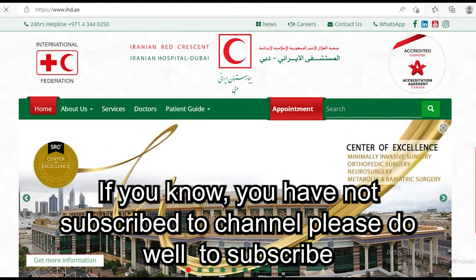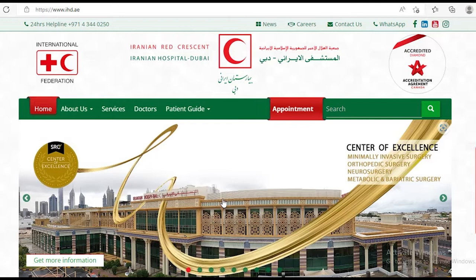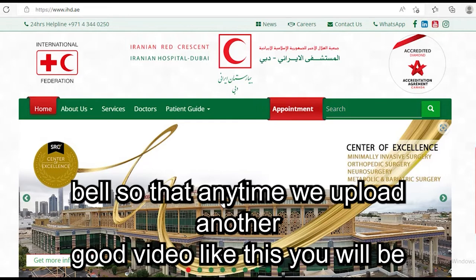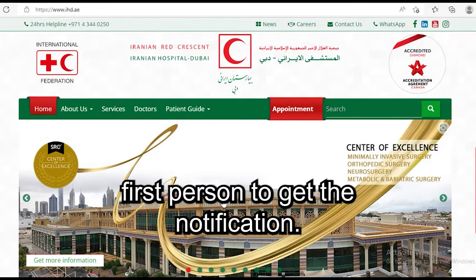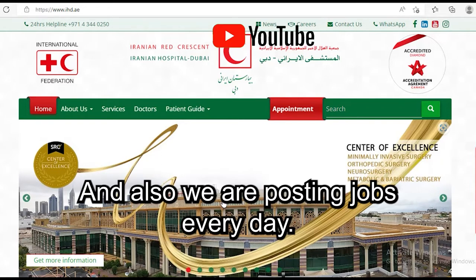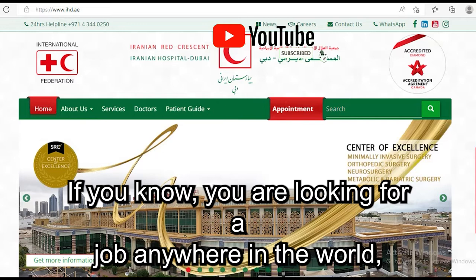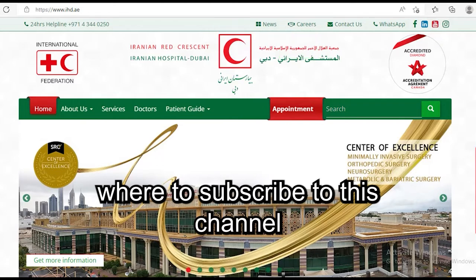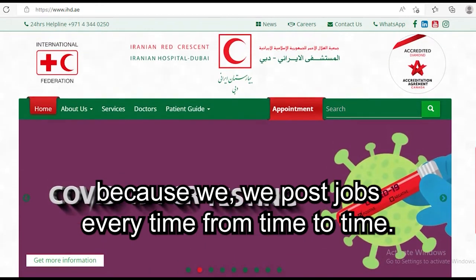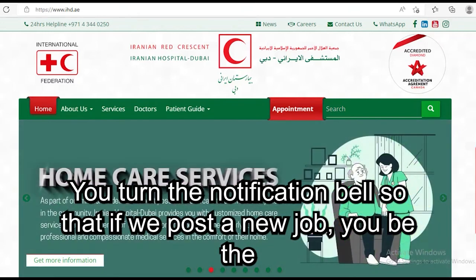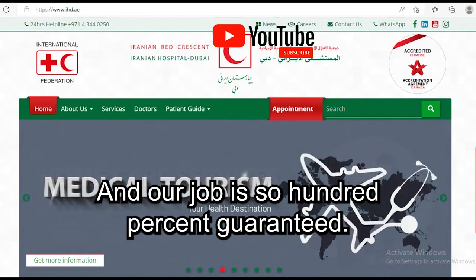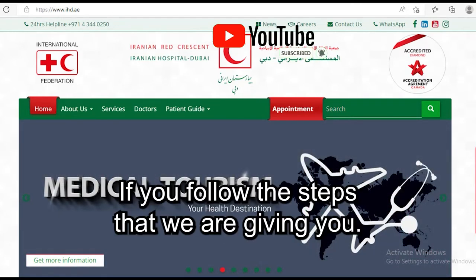Please, if you have not subscribed to this channel, do well to subscribe and turn on the notification bell so that anytime we upload another good video like this, you'll be the first person to get the notification. We are posting jobs every day on this channel, so if you are looking for a job anywhere in the world, please subscribe.